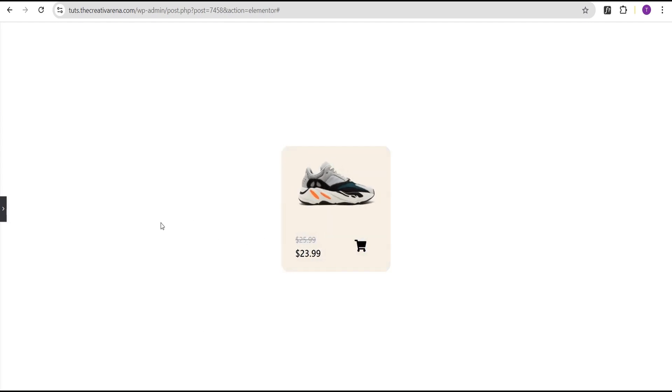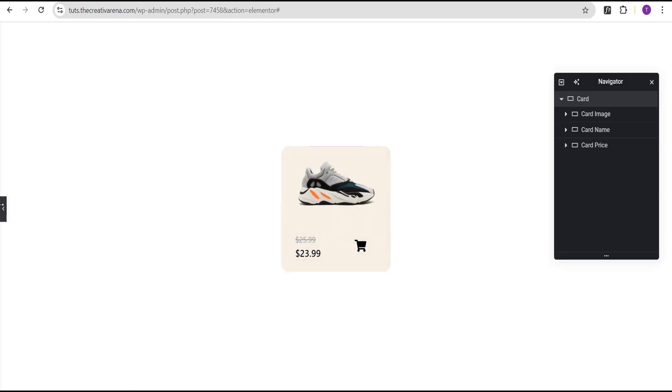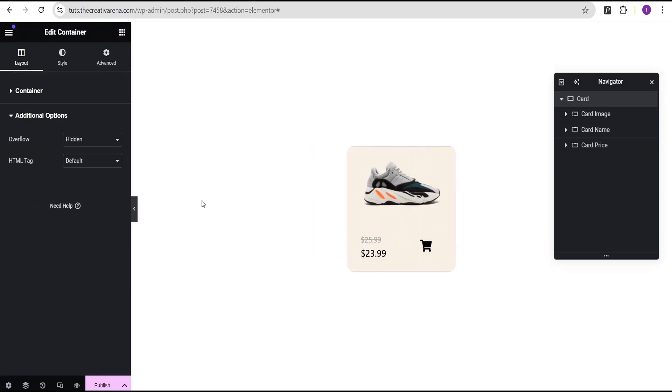Now when we hover, we now have our animated card looking great. It's responsive on our designs. After that, the next thing is to come over and click on publish.